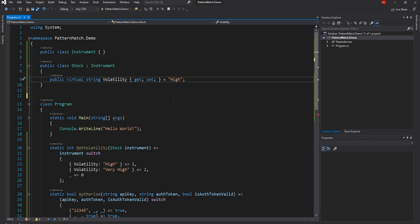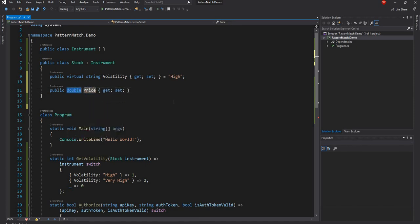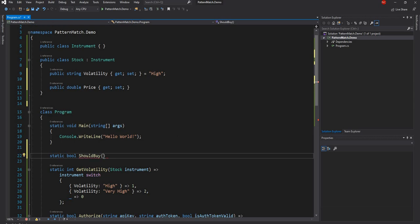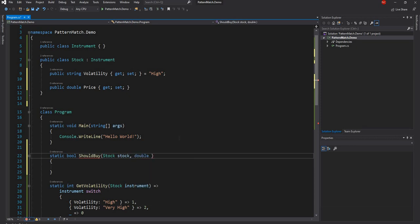Let's say we have a function called ShouldBuy which will decide if we should buy a stock or not based on its price. It takes the Stock as the input parameter. What we'll do is check if the stock price is less than the max price — if so, we'll buy; otherwise, we won't.